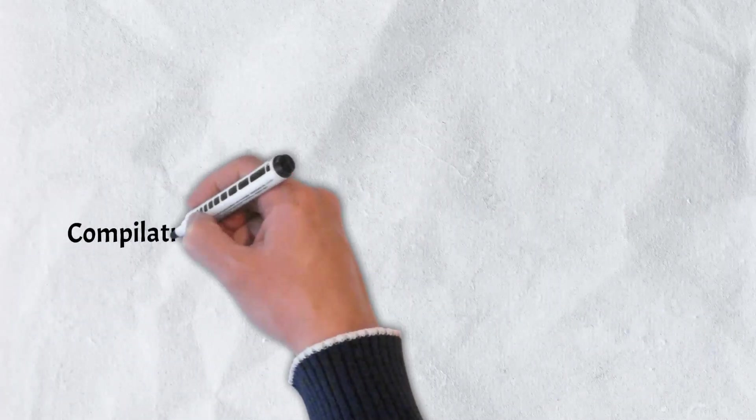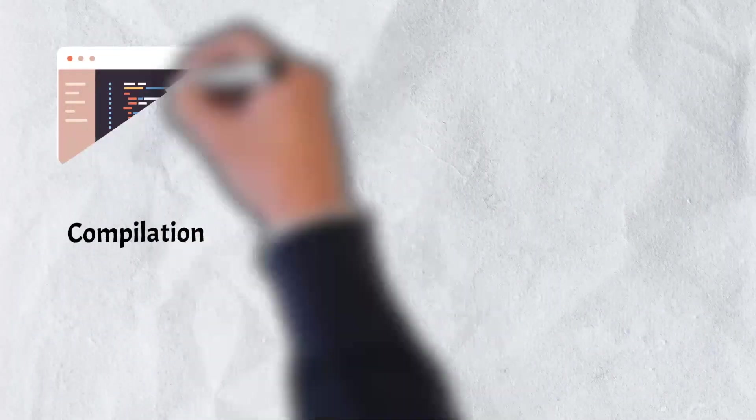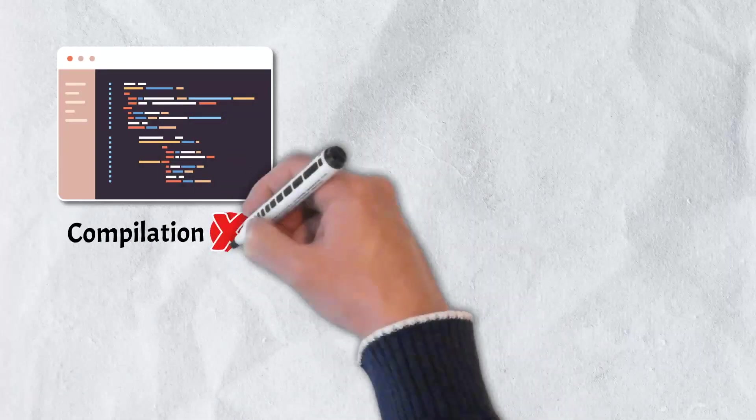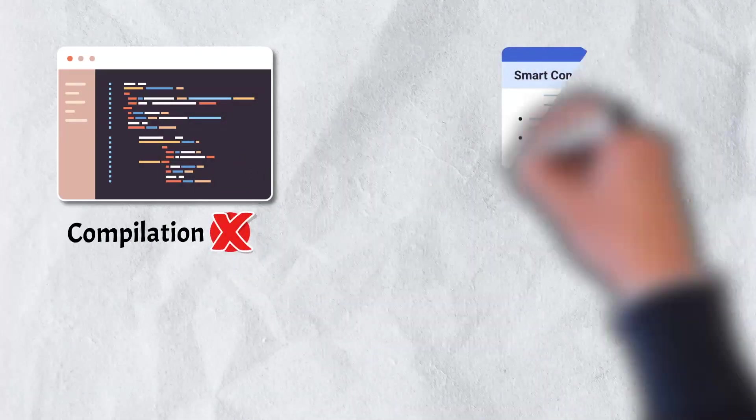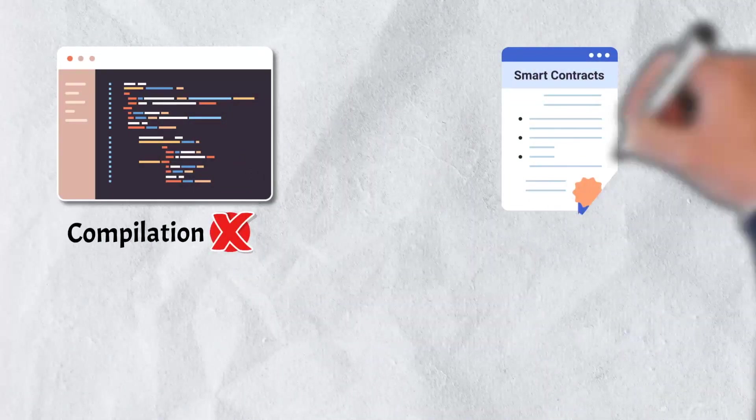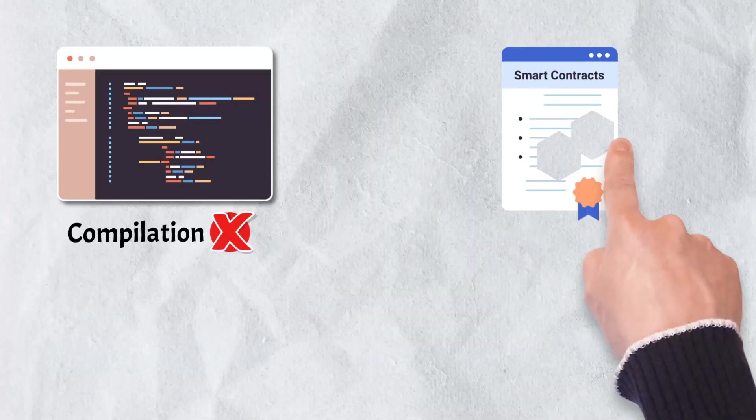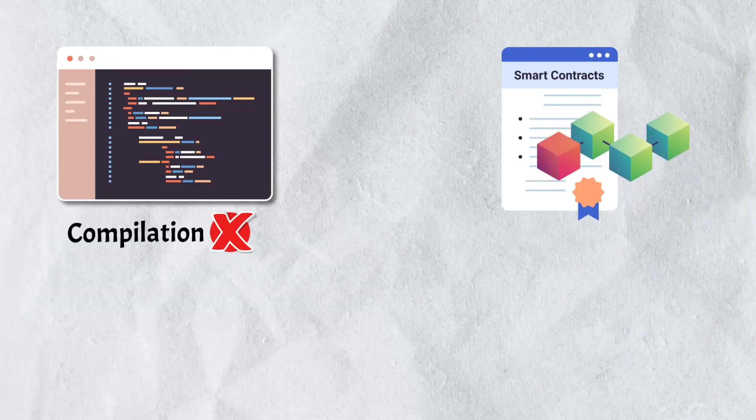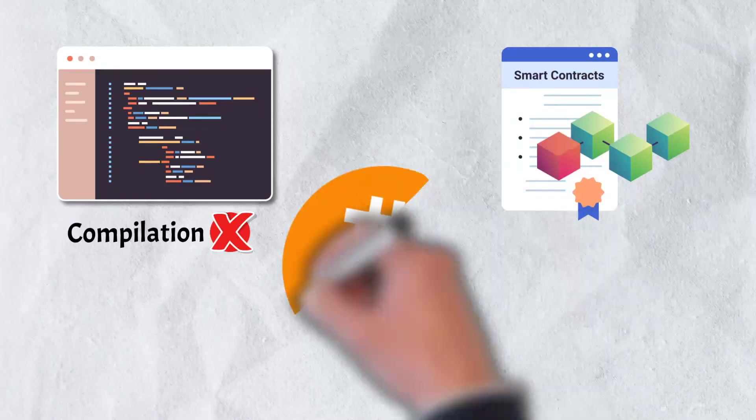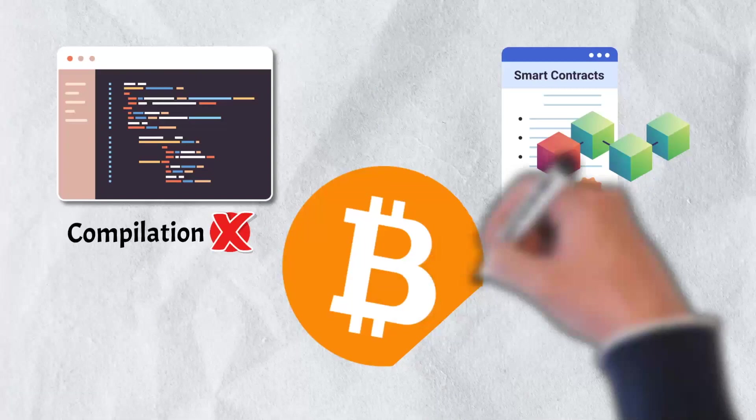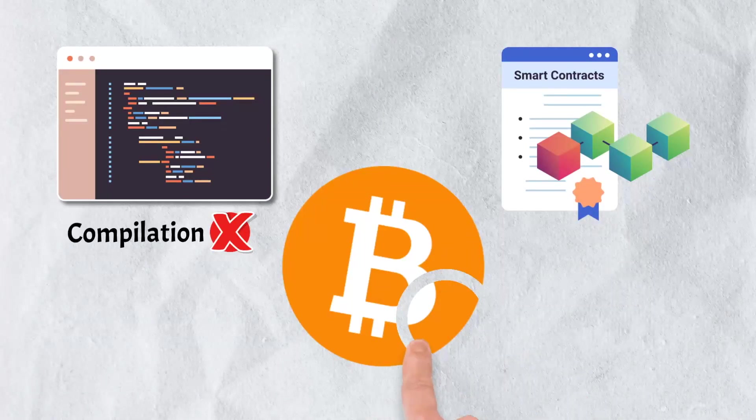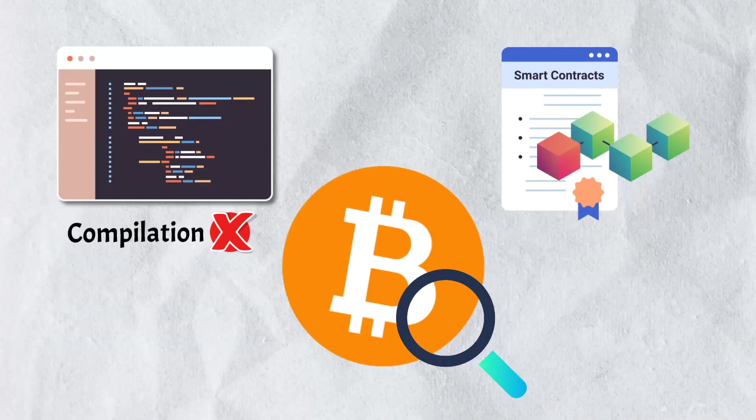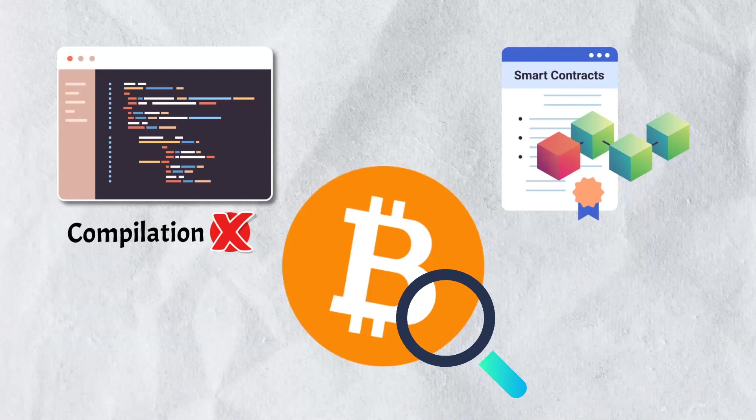Clarity also differs from most other programming languages in that it does not require compilation. Instead, any smart contract's source code is executed and published directly on the blockchain nodes. Clarity smart contracts can also see the Bitcoin state, which is useful because it allows contract functionality to be triggered exclusively by Bitcoin transactions.